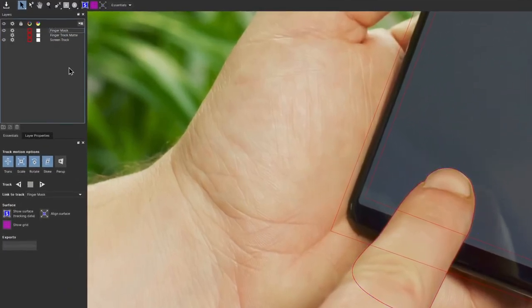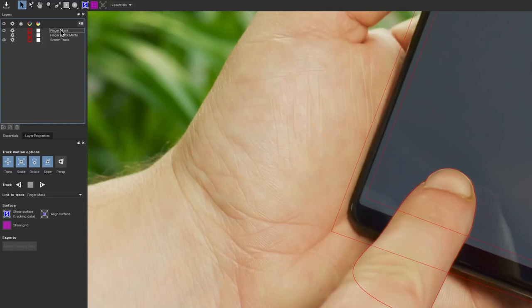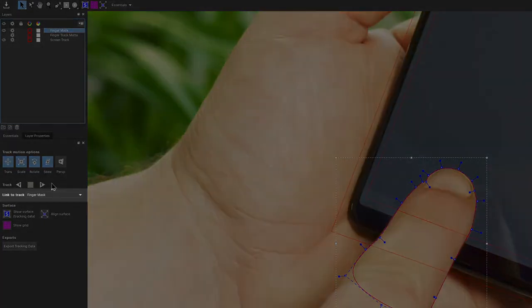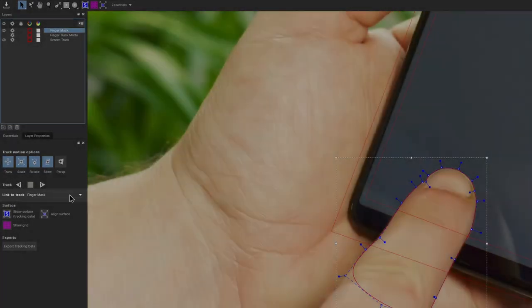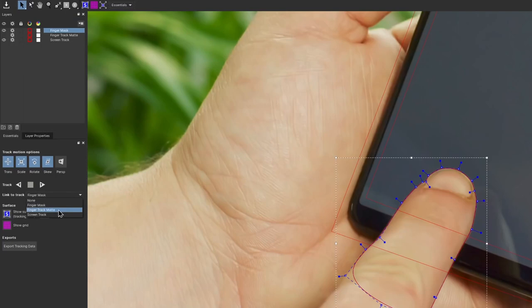Now, instead of tracking our finger again, we can just utilize the data that we already have. There is no point in doing the same thing twice. So, having my finger layer selected, we can use link to track feature and link this layer to the finger track matte layer, that already has the track data.